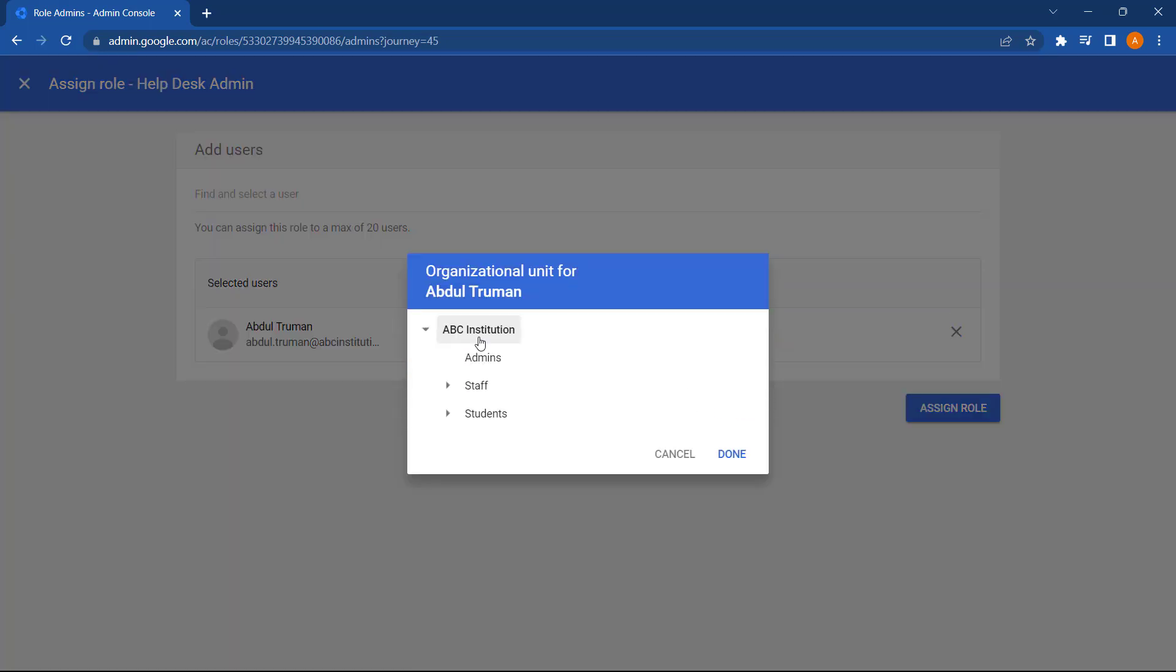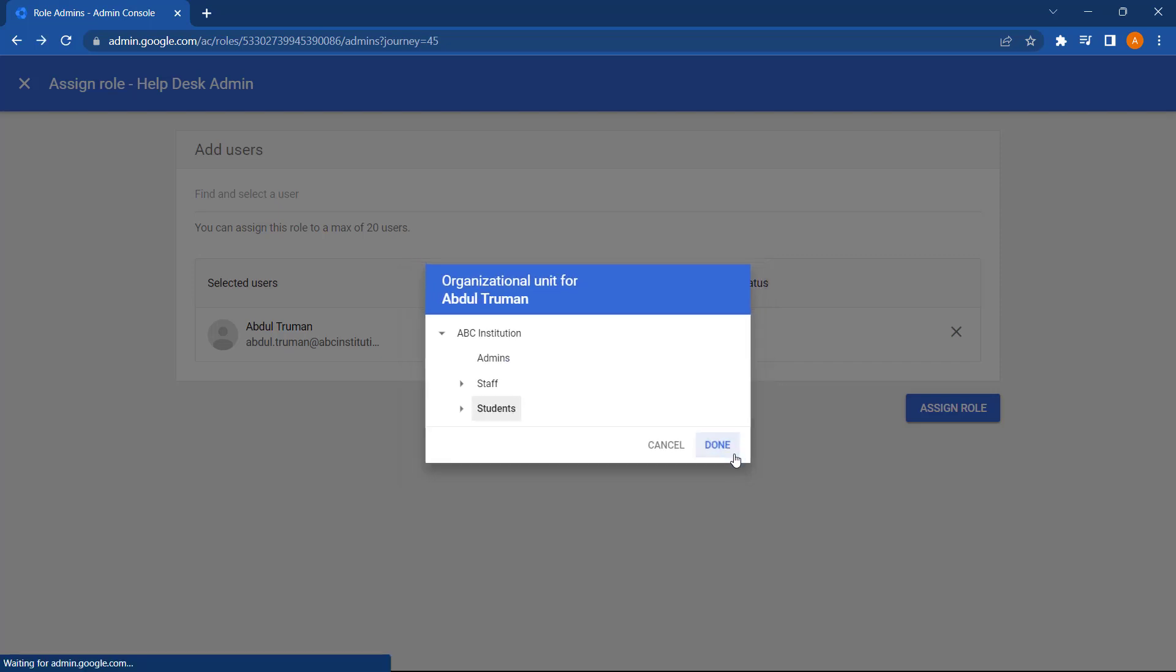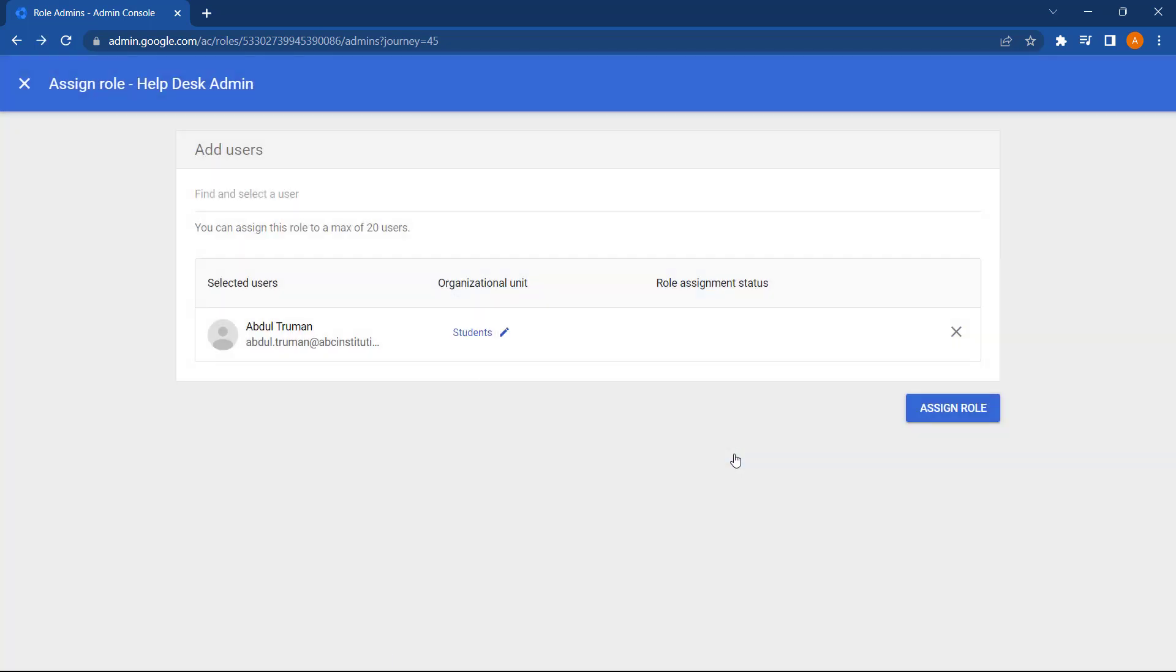This allows me to restrict the scope of our Admin role. So for instance, if we wanted this user just to have admin privileges to reset student passwords, we can select our student's OU and assign the role just to that one OU. So this user can't change passwords for staff, for instance, but can for students.